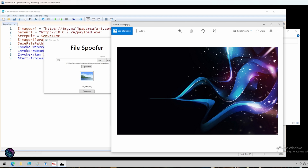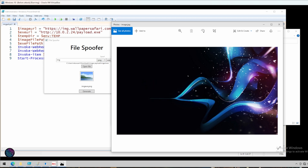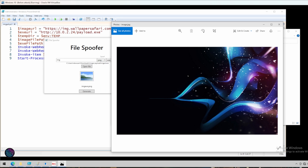We have successfully prepared an image payload embedded in an image and established a backdoor connection to the target device. This process is for educational purposes only and should be used responsibly and legally. Thank you all for joining me today. If you enjoyed this video, please let me know in the comments. Subscribe and hit the notification bell to stay updated. Feel free to share, and reach out via Discord for any questions. A big thank you to all my subscribers and supporters — stay safe, stay curious, see you soon. Bye for now, take care.